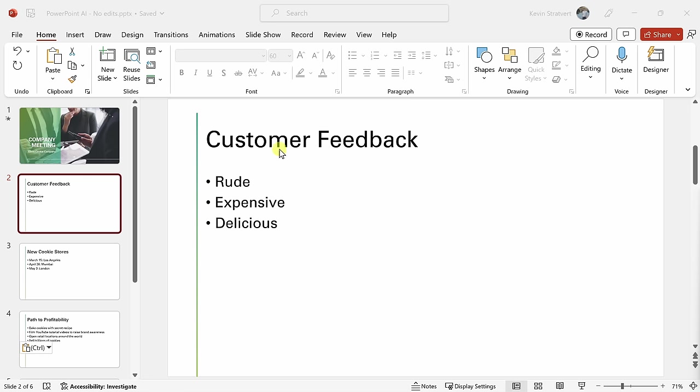Here, I have a slide talking about customer feedback at the Kevin Cookie Company. Let's just say that there's a little bit of mixed feedback, but we're working on this. Let's again see if designer can help us here.